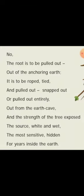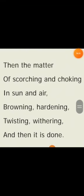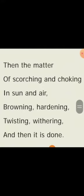The root, which is the source of strength for the tree and also the most sensitive part — as it is hidden inside the earth for years — must be exposed. Fourth answer: After the roots have been exposed, it is only a matter of getting burnt in the sun and choking in the air. The burning or scorching may refer to the discoloring of the root, and choking may refer to drying up. It goes through drowning, hardening, twisting, withering — and then it is finally killed.